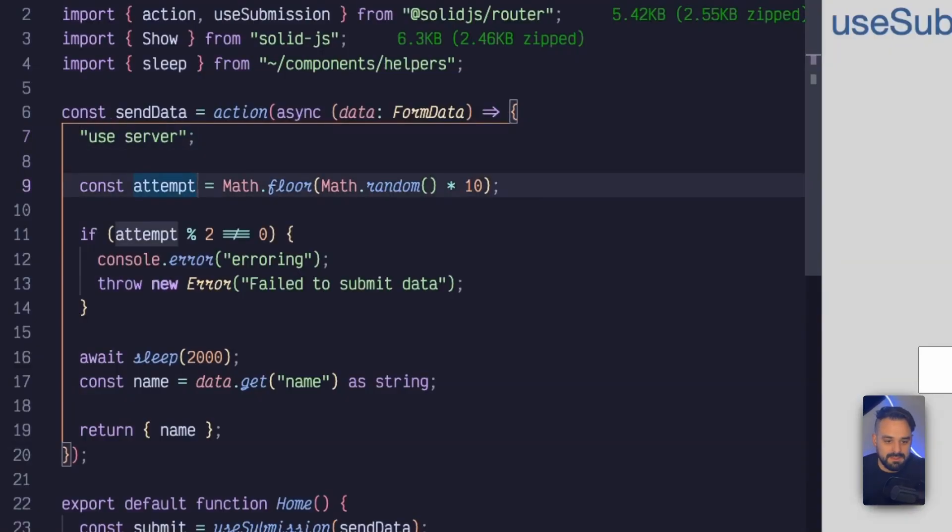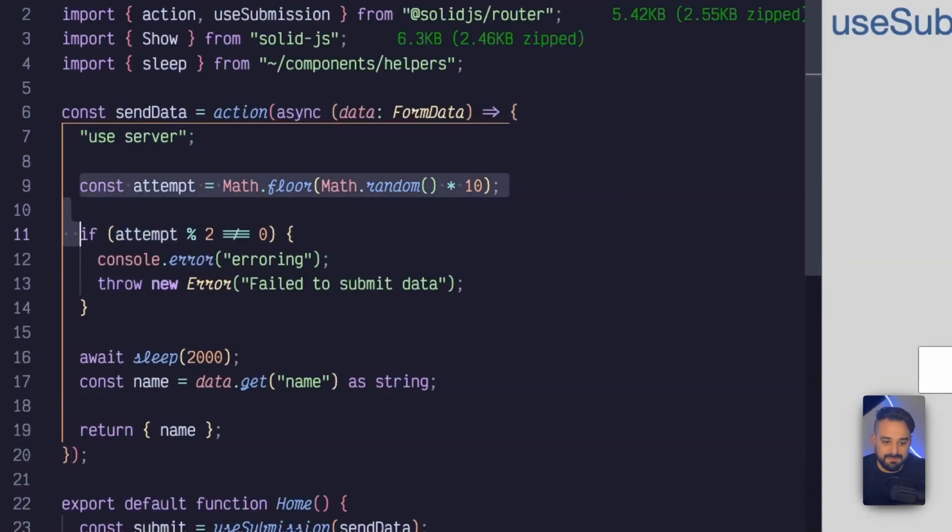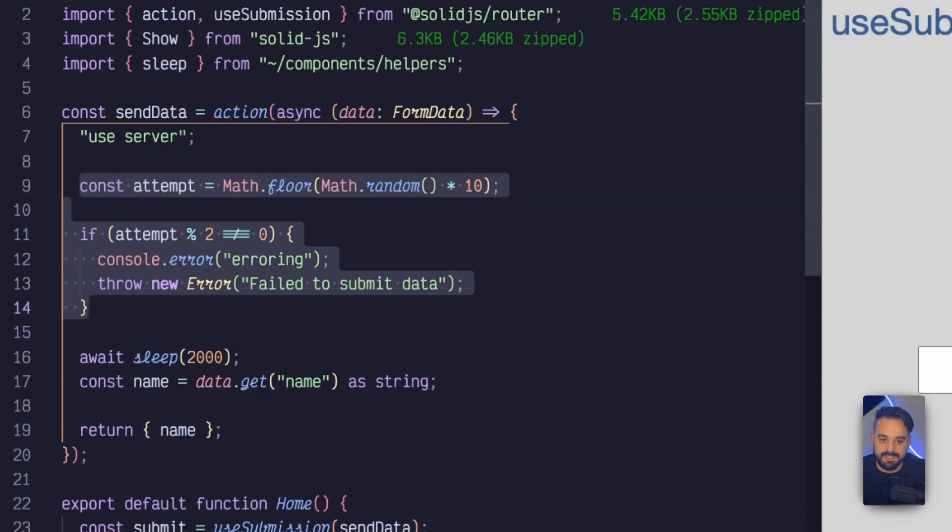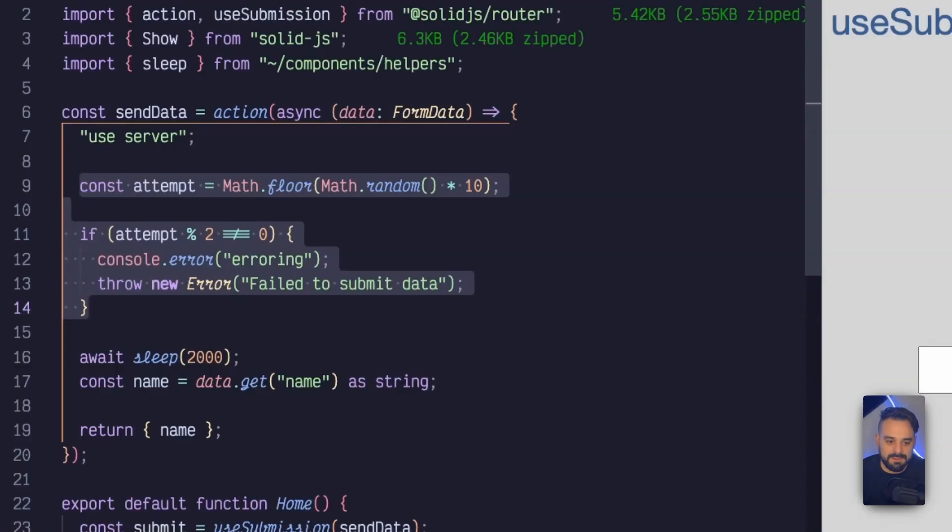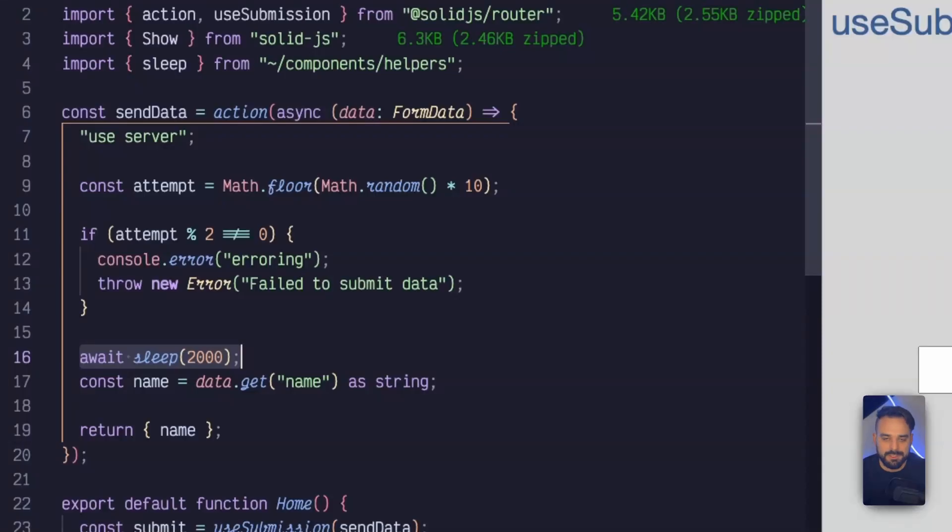And then we have, we're faking some flaky API so we know what happens when there is an error happening. And then I'm simulating a two second latency, just make sure the request is going to take a little bit and we have enough time to check the pending state.